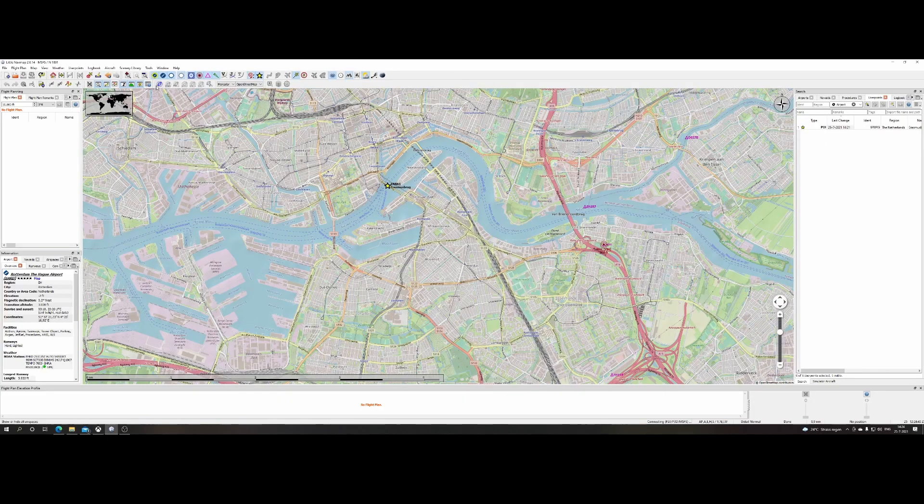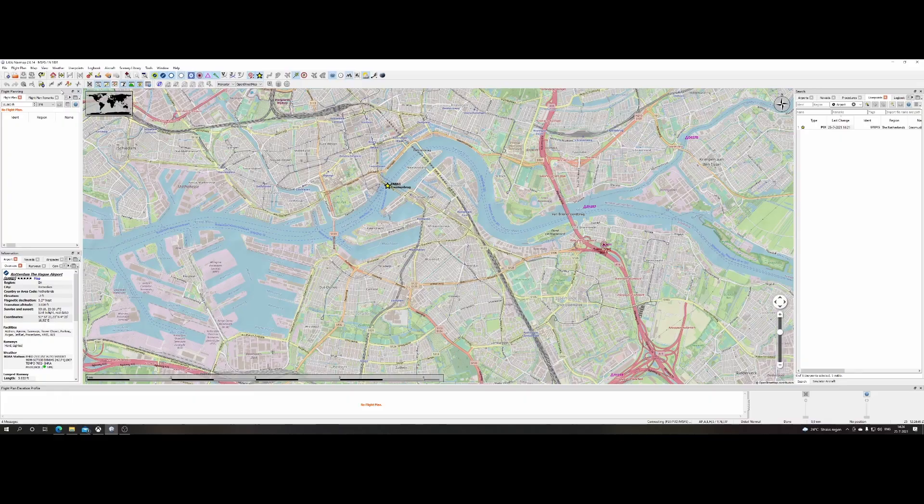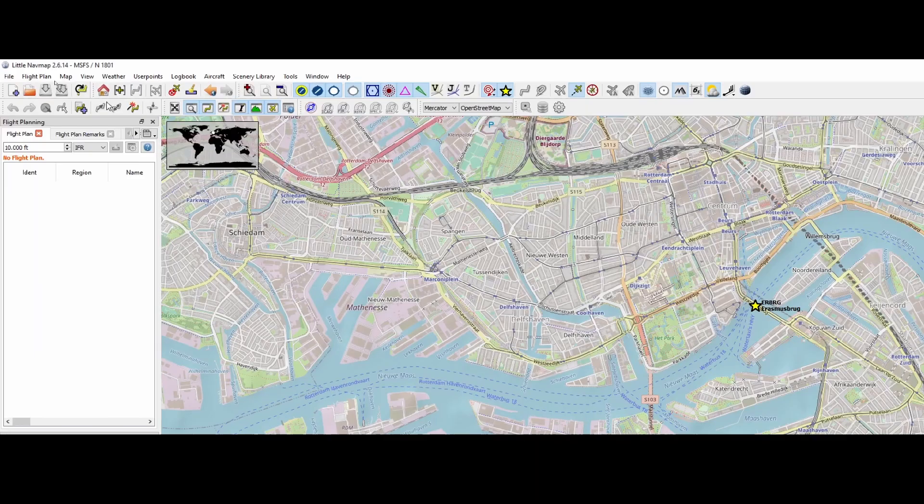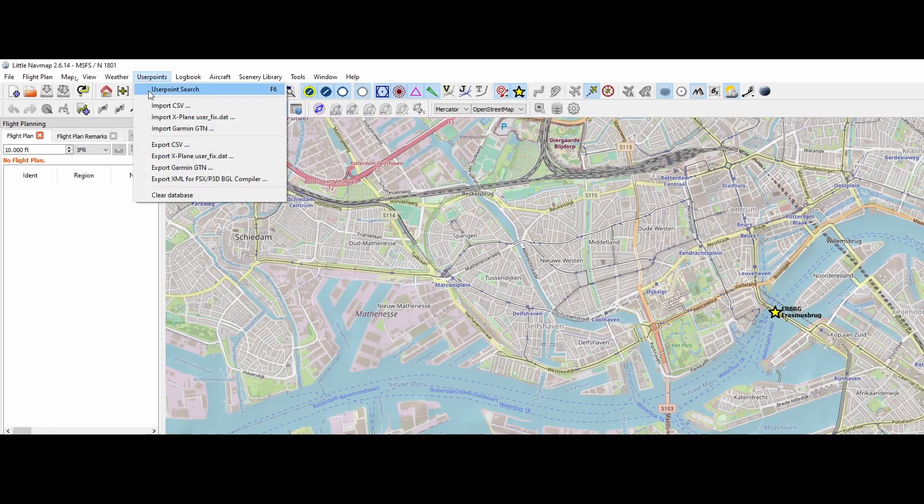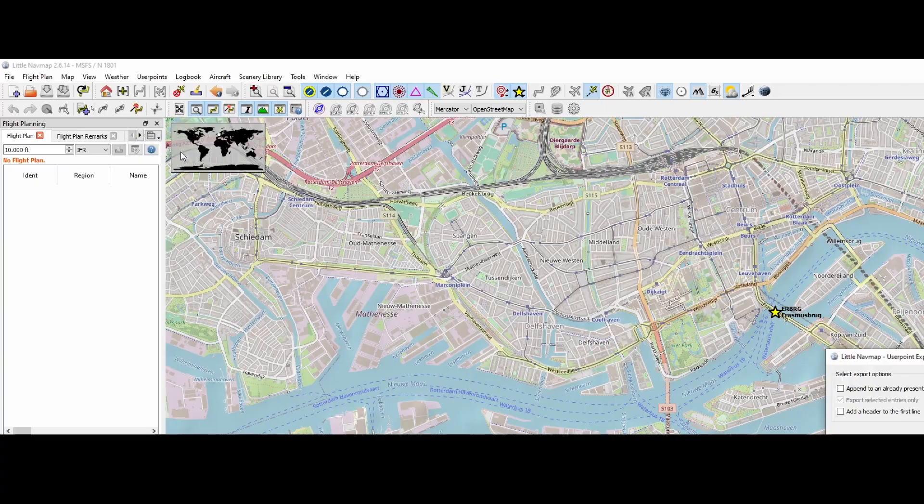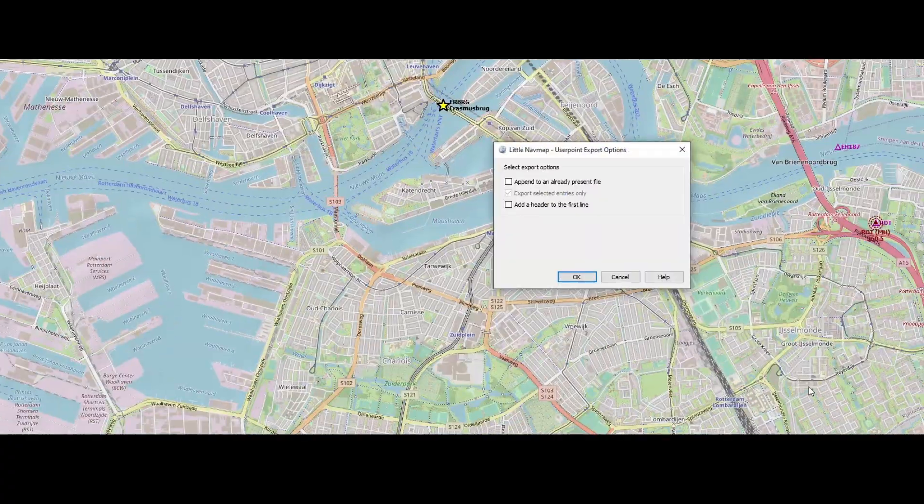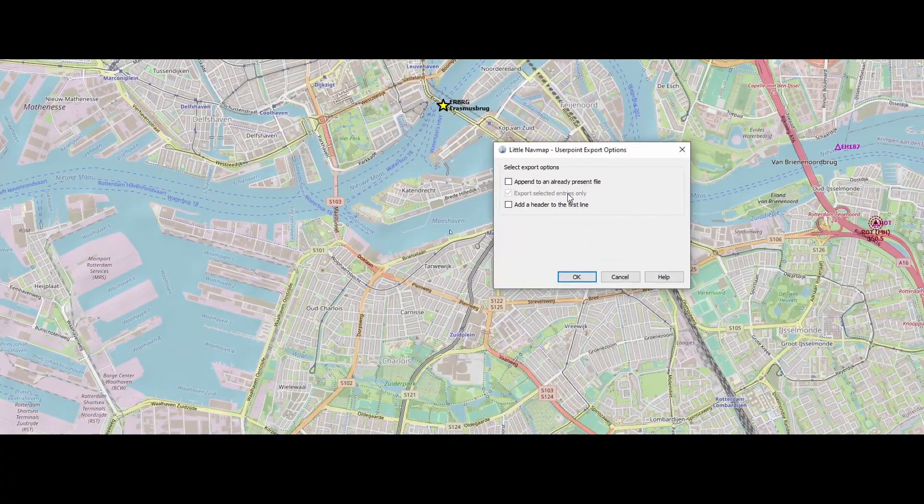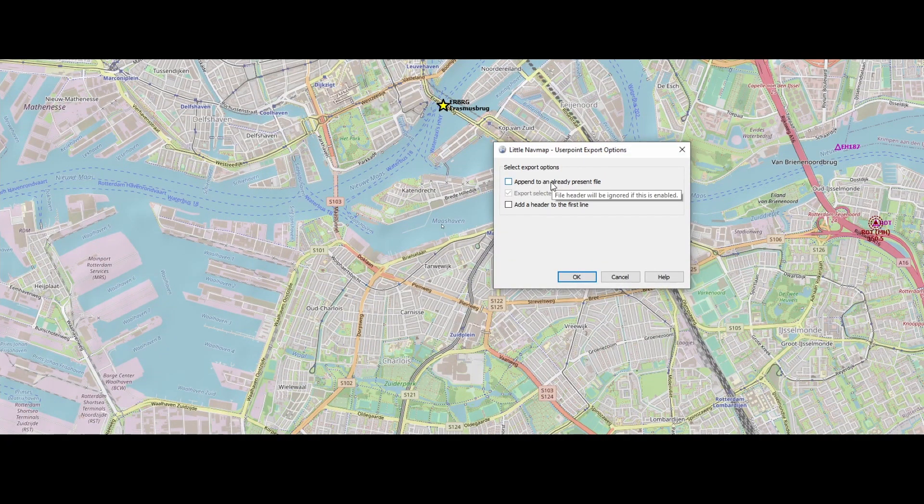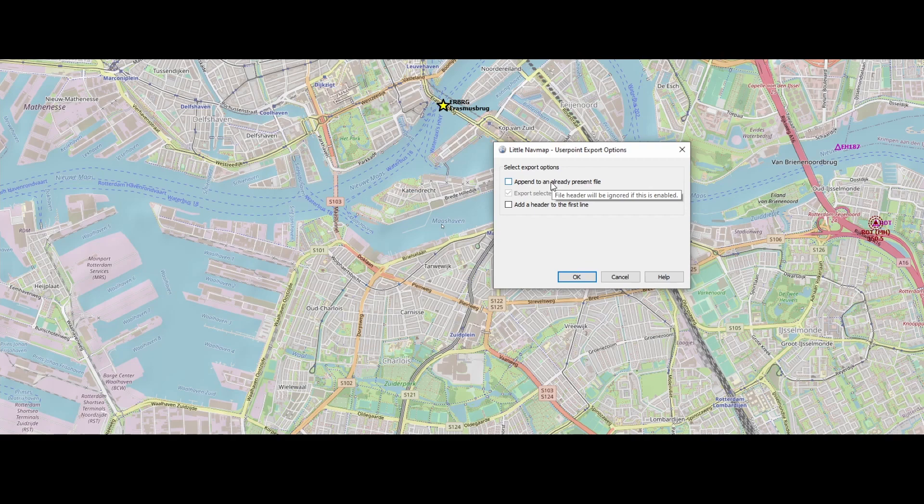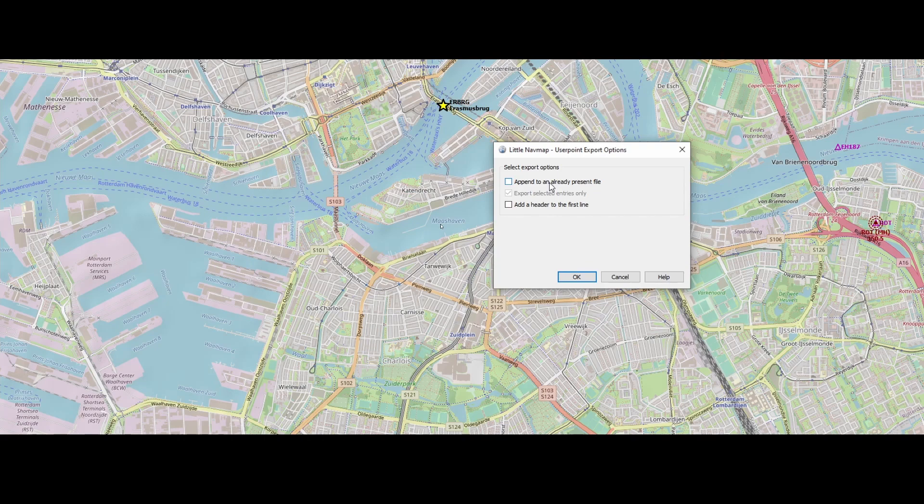Now, the cool thing is that you also can share those waypoints, right? If you go to the upper section here, you can say export to CSV. And that will launch this window. And there you can say, hey, I want to append it to an already existing file. If you're, I would say, already have an export and you want to simply add some other user points, make sure that you leave this option checked because, or check this option because else you will overwrite everything, right?